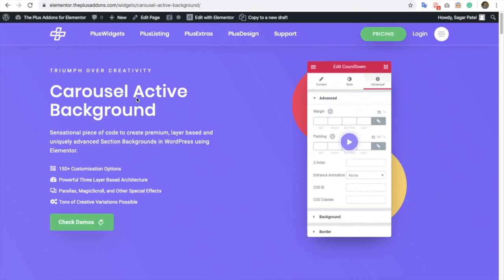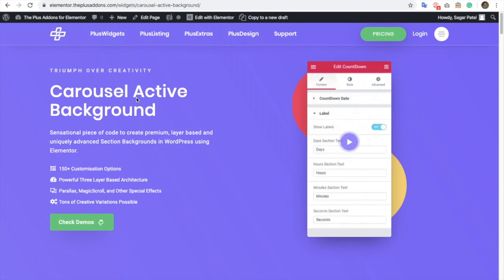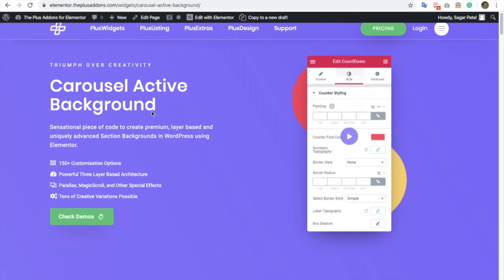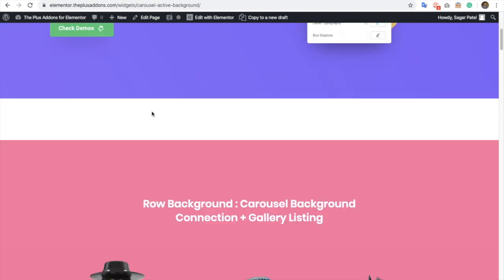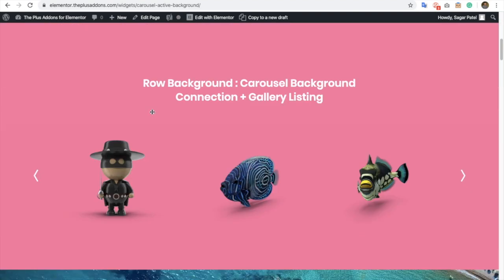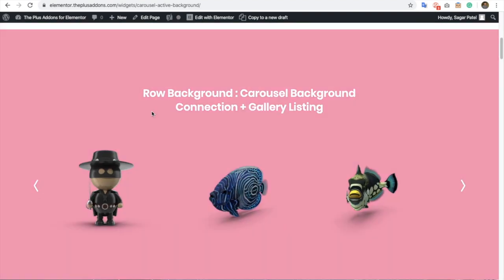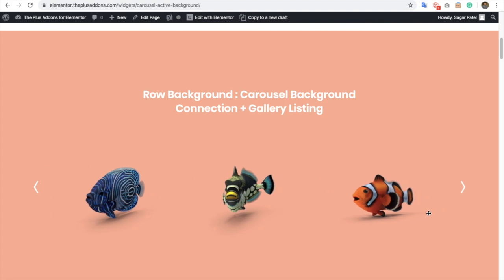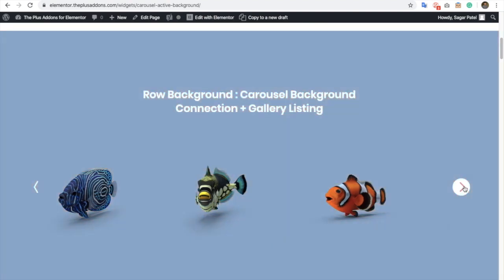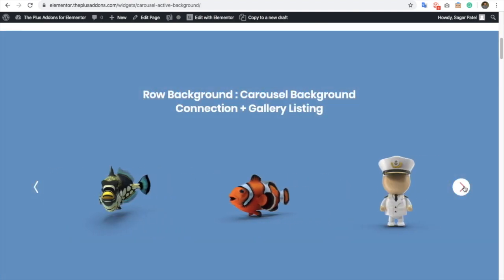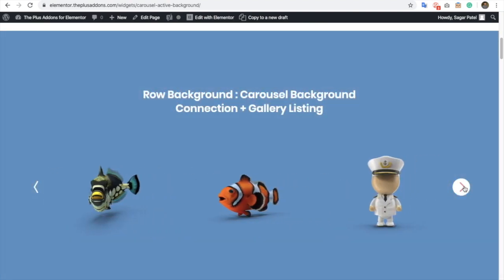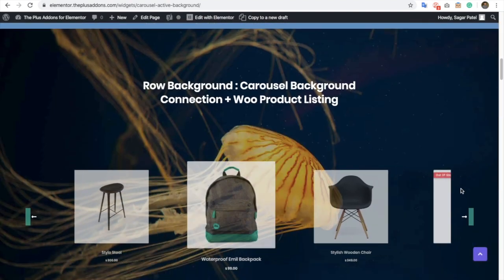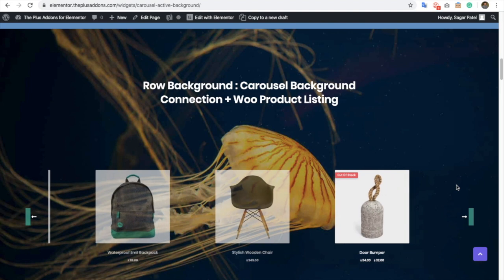Welcome to the Plus Add-ons tutorials. Today I'm going to demonstrate carousel active background. Let me show you the demo first. Here you can see the demo - as you scroll your carousel, the background color or the background image will change.